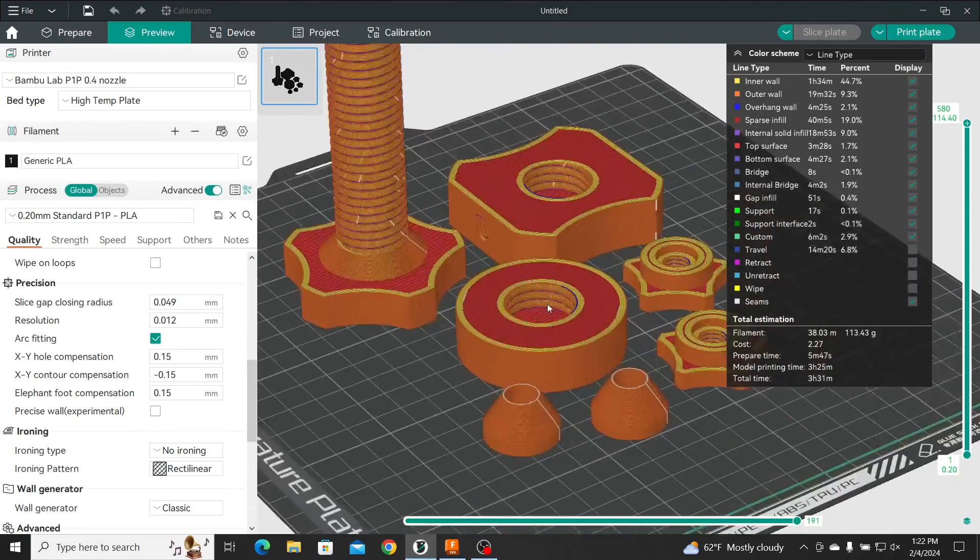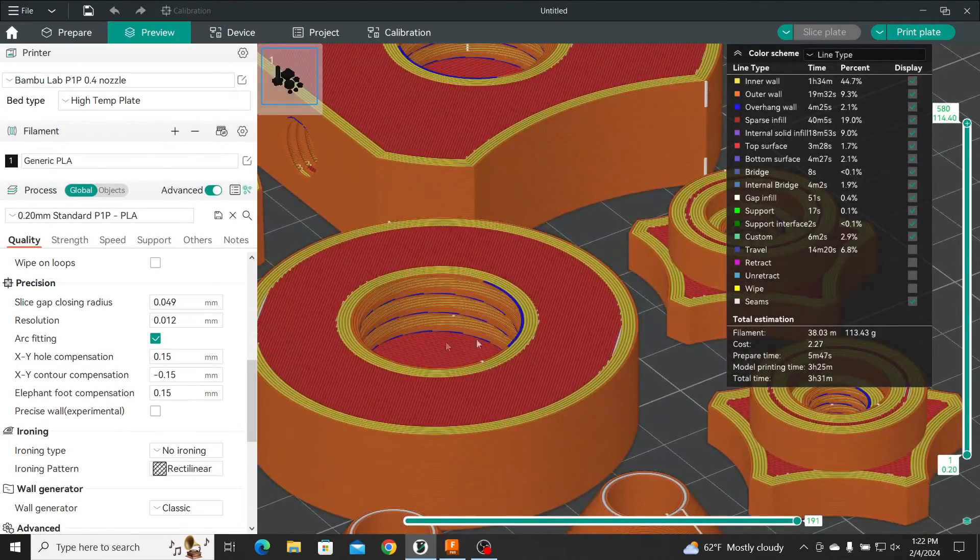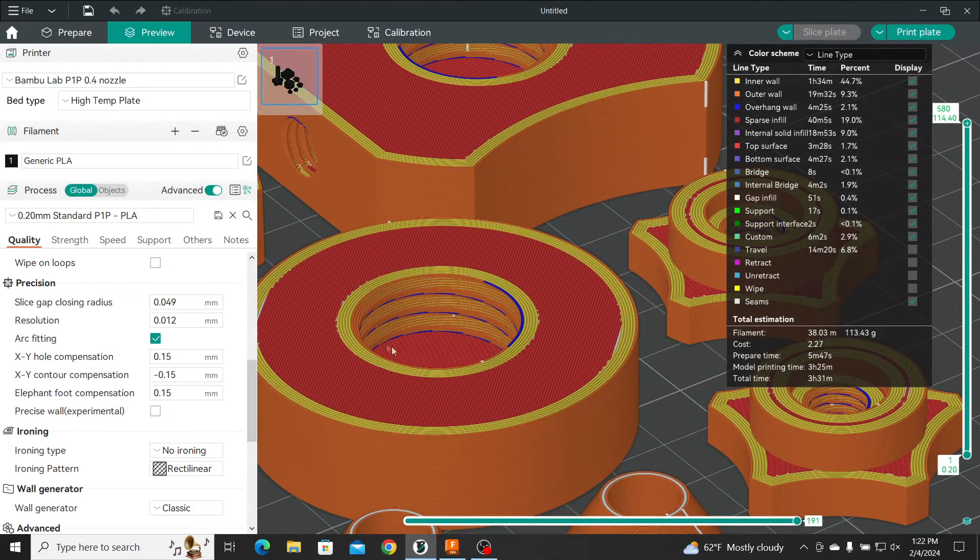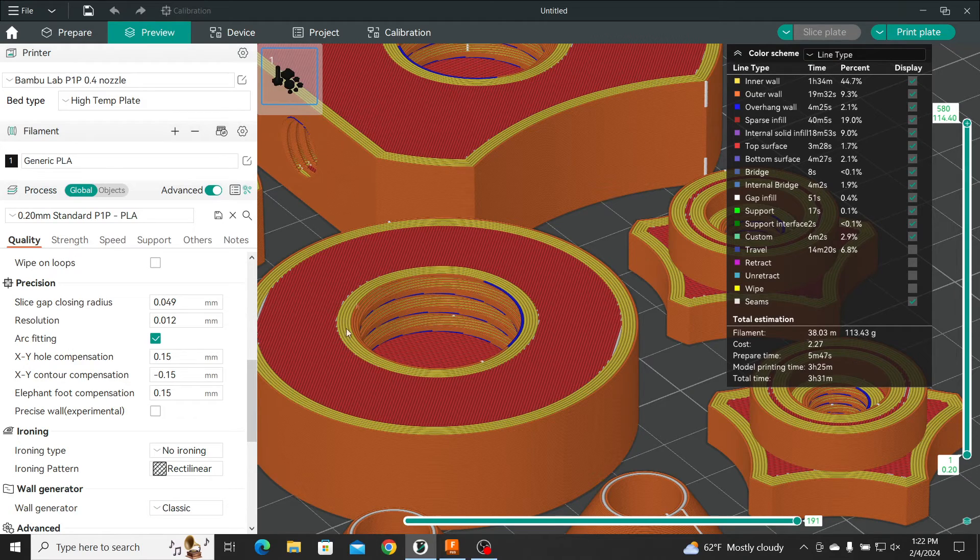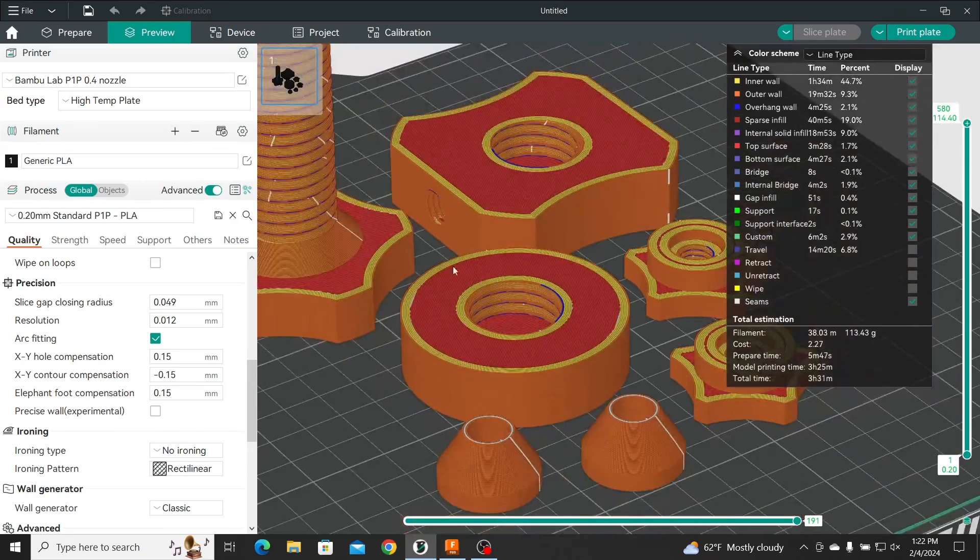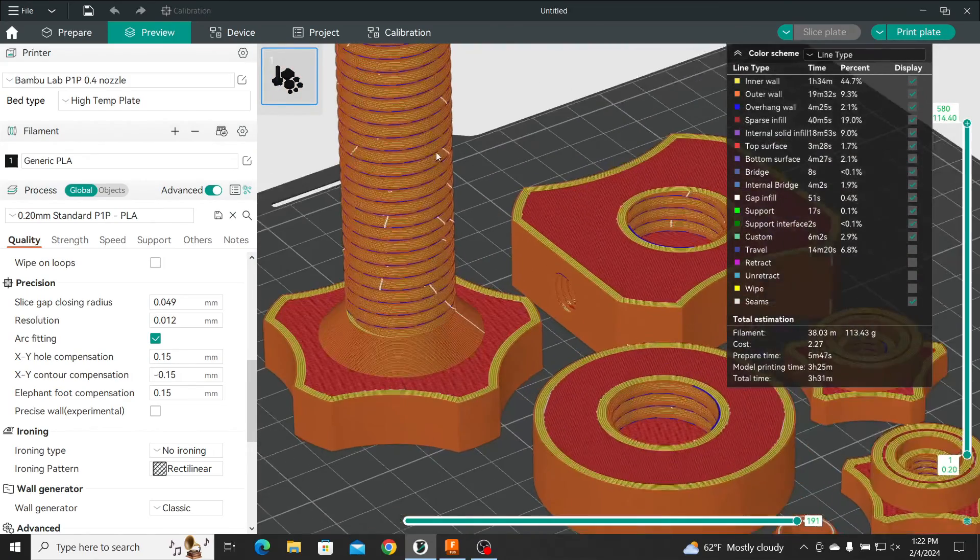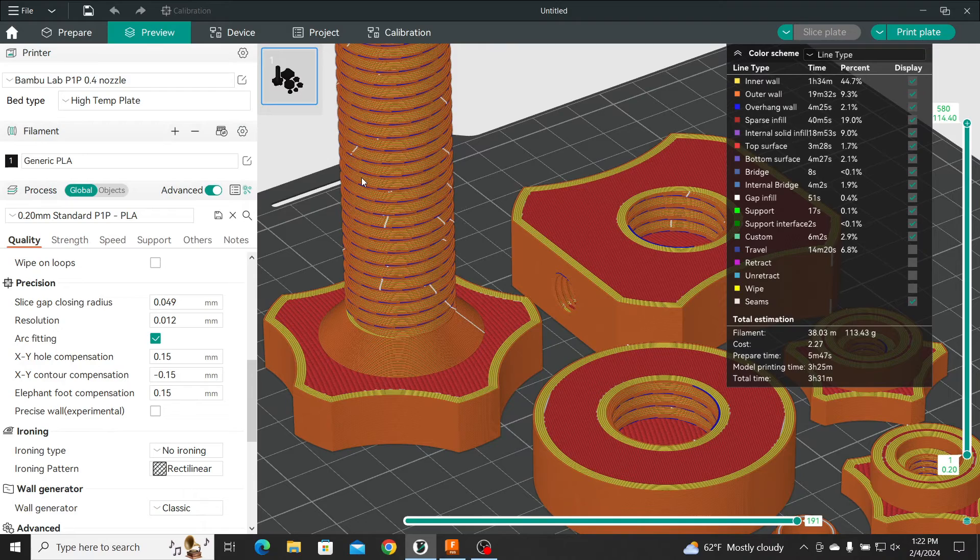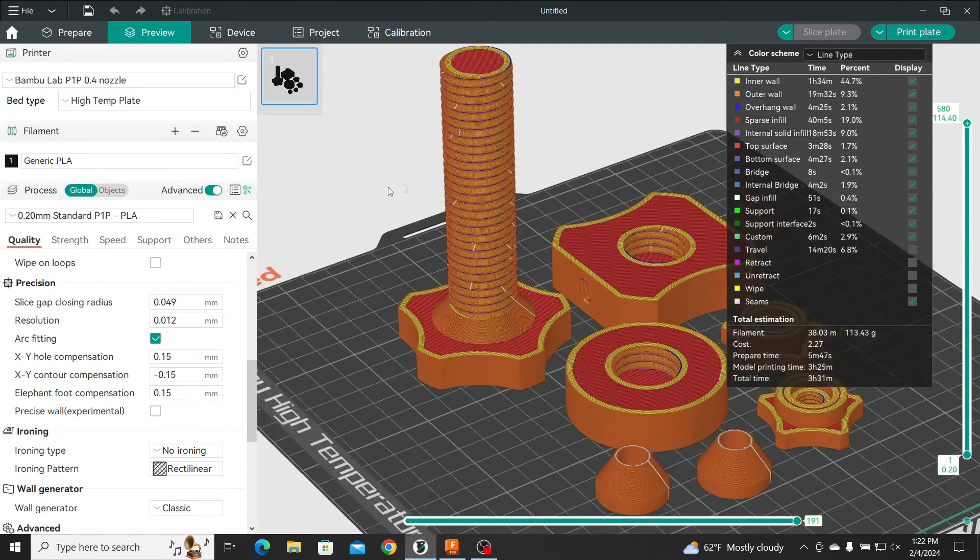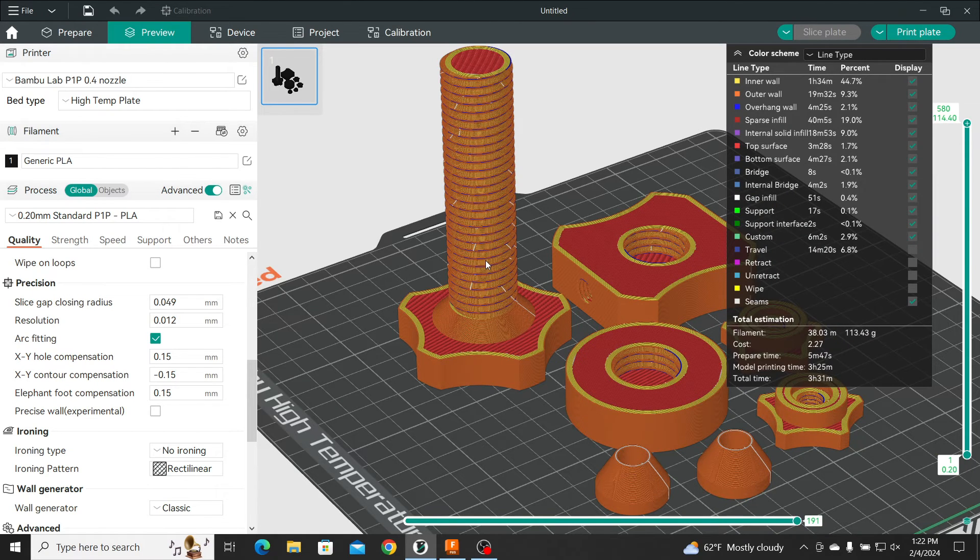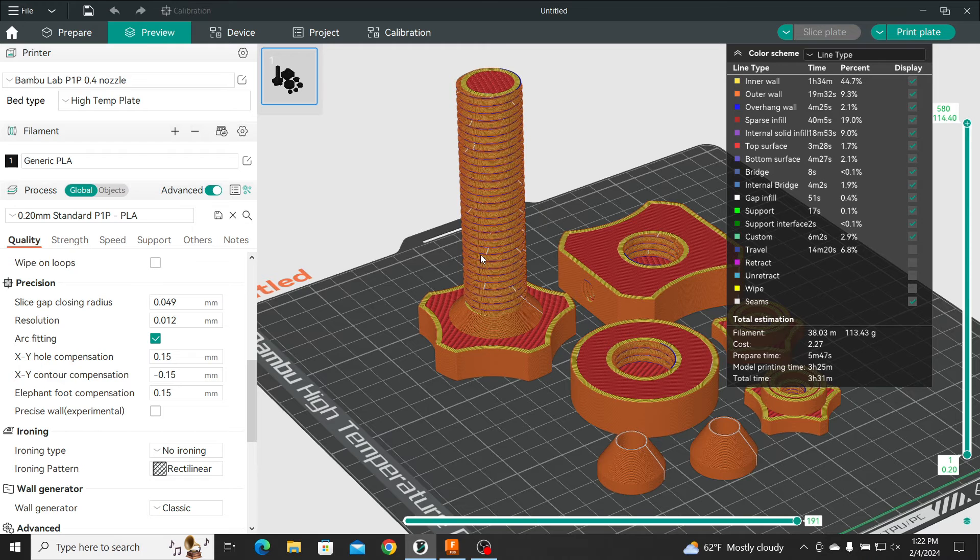So it's like, here where the hole with the thread is, it's actually going to be 0.15 millimeters larger, right? And the contour over here, this is going to be 0.15 millimeters smaller. So I'm opening the gap between the threads and it's going to be much easier to screw it on and off.